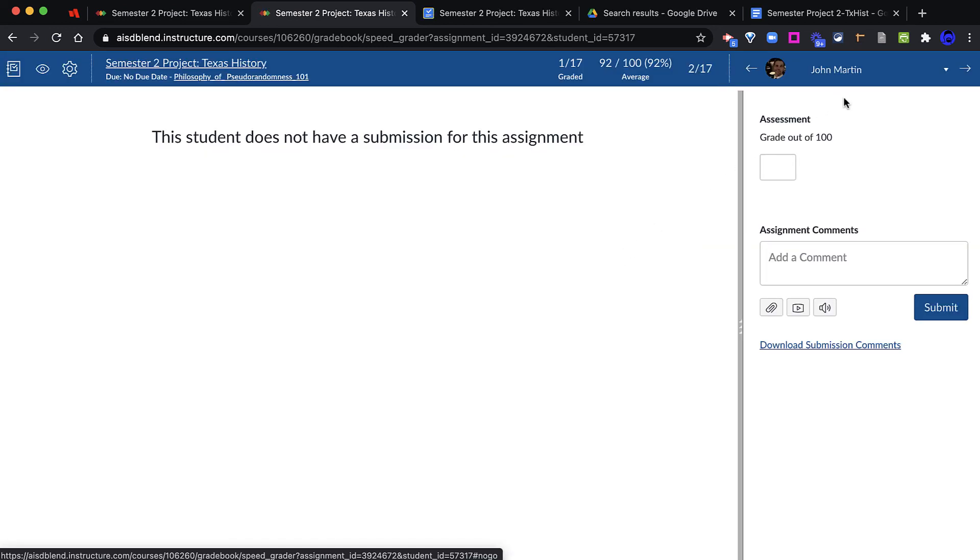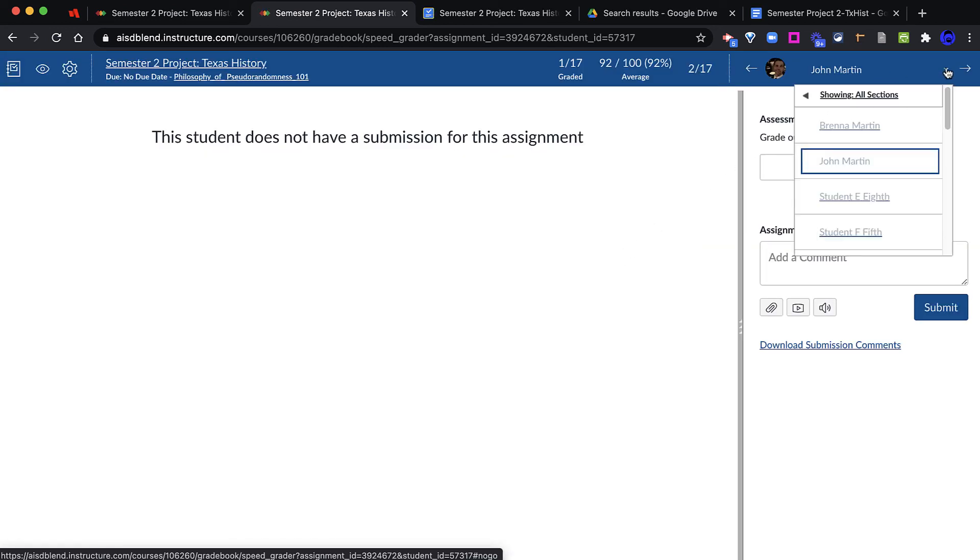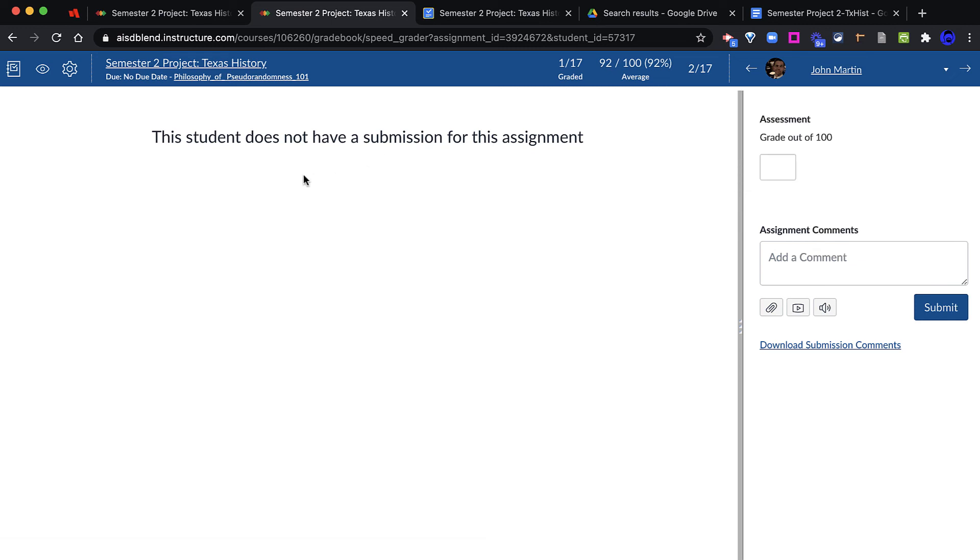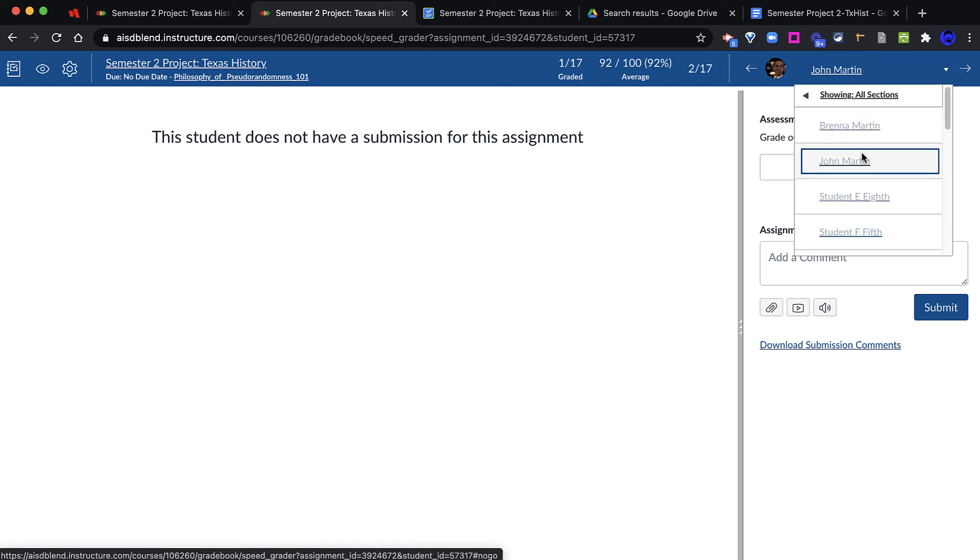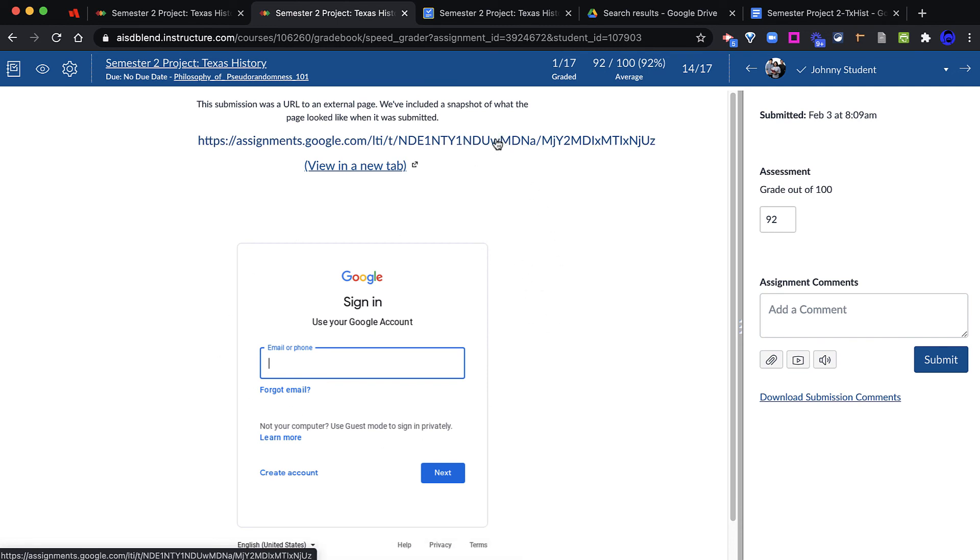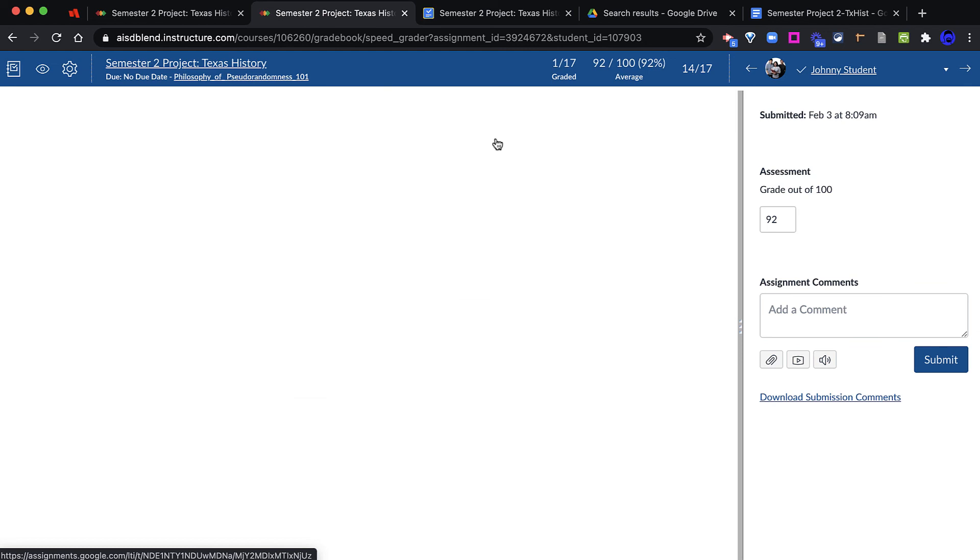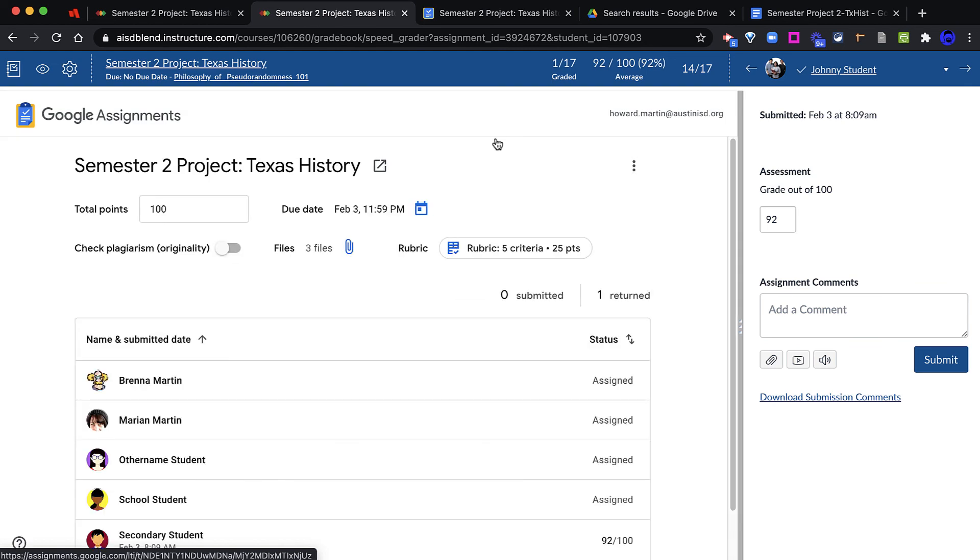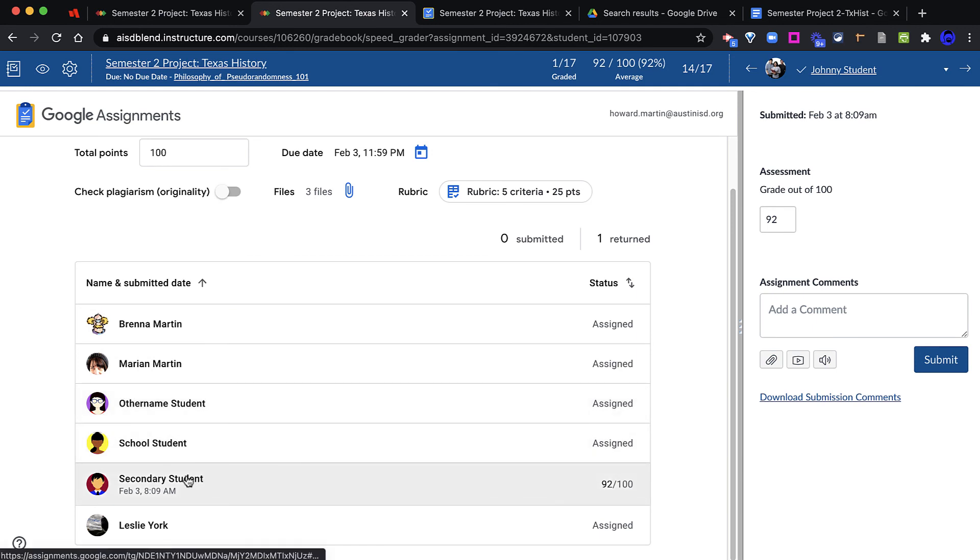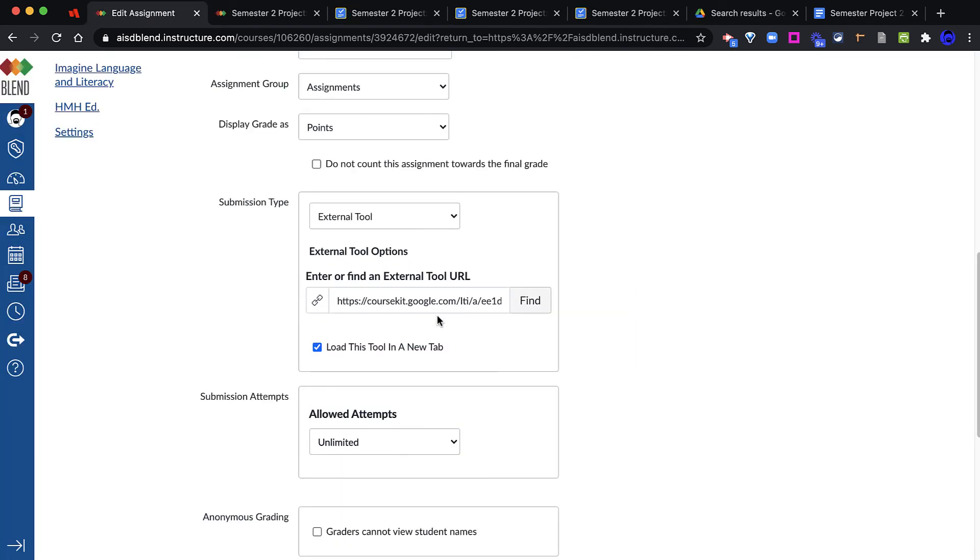However, if I open up SpeedGrader for this assignment, I do have the option to view each of the sections like I would in any other Blend assignment. The message that the student does not have a submission means that this student has not submitted their work in Google Assignment. This particular student has submitted their work, and while I do not see the work live in SpeedGrader, the link above will take me back to Google Assignment where I can find that student and open up their work.